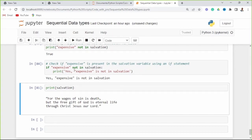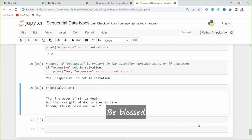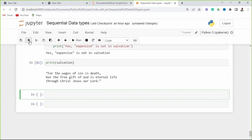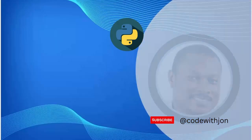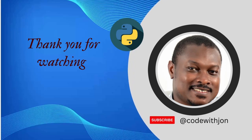That concludes the end of the string data type — a sequential data type of type string. Now we're going to look at list data types. Thank you for tuning in. We'll look at other sequential data types like lists and tuples in the next video. Kindly like, share and subscribe to help my channel. Have a lovely day and be blessed.